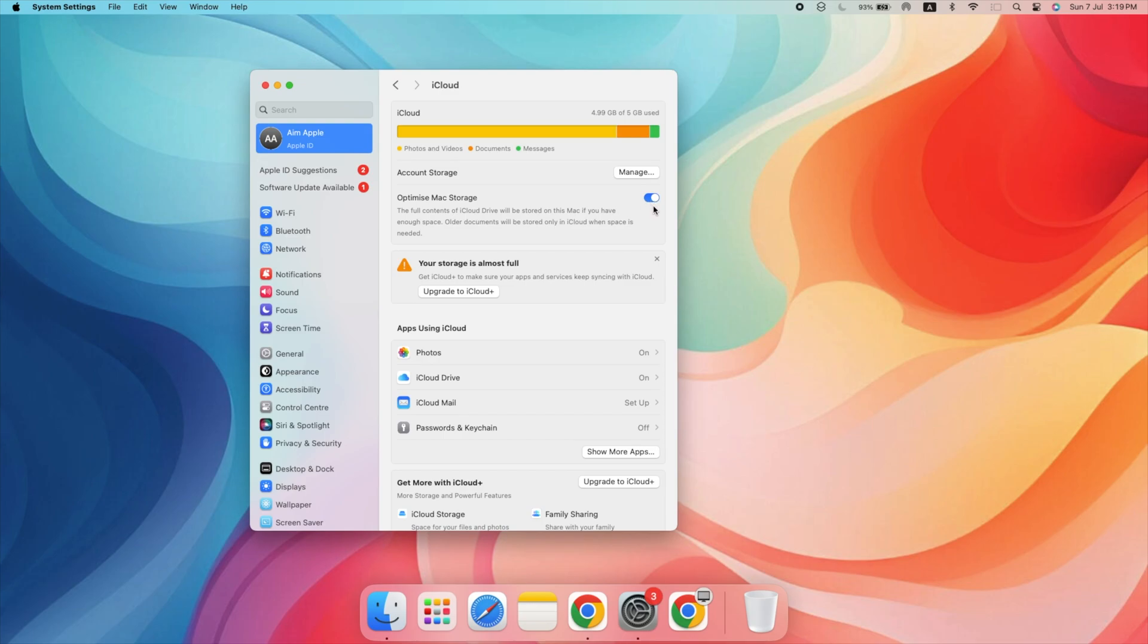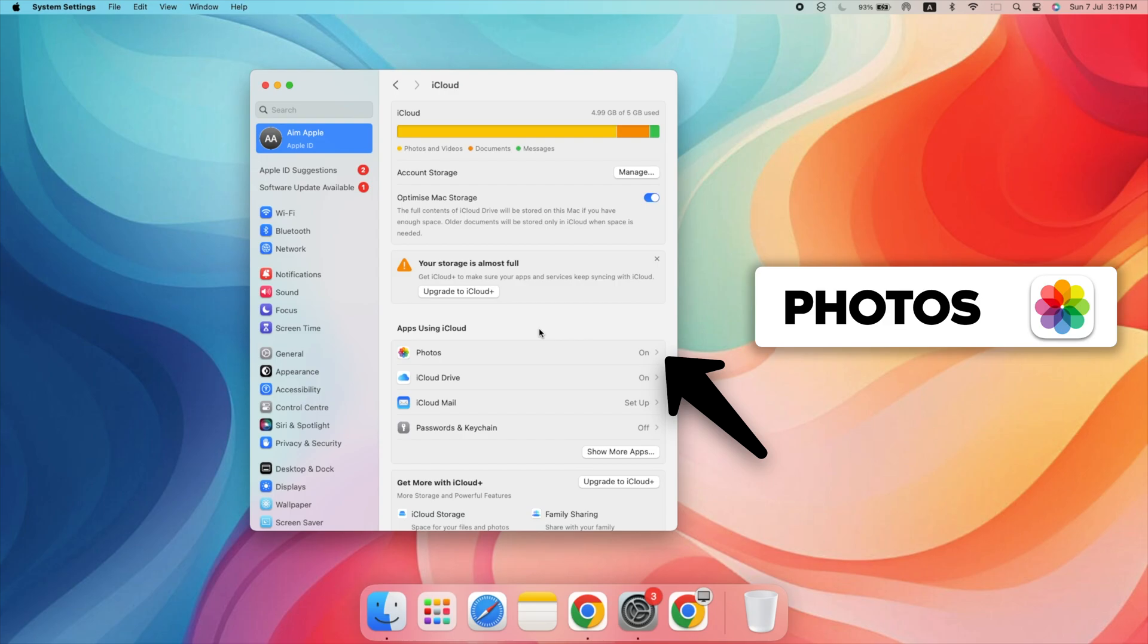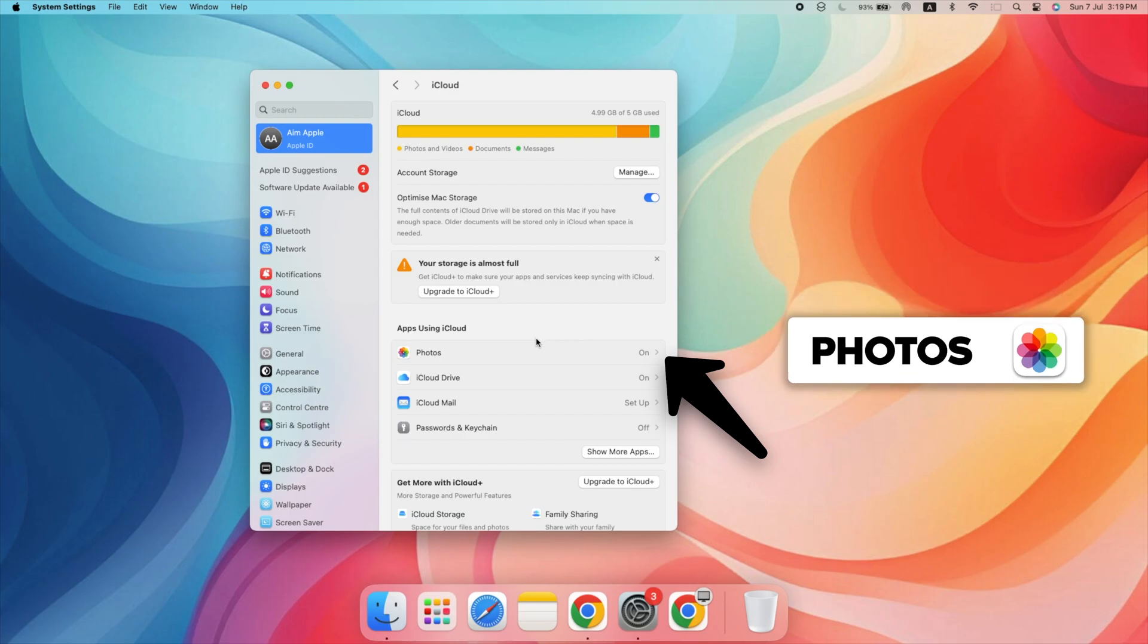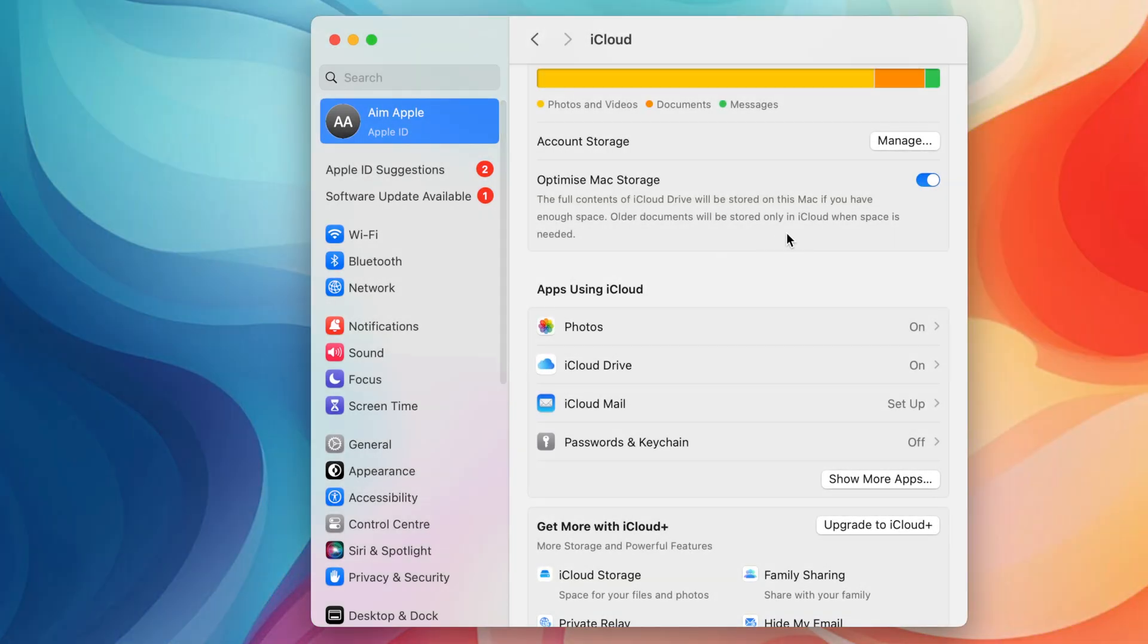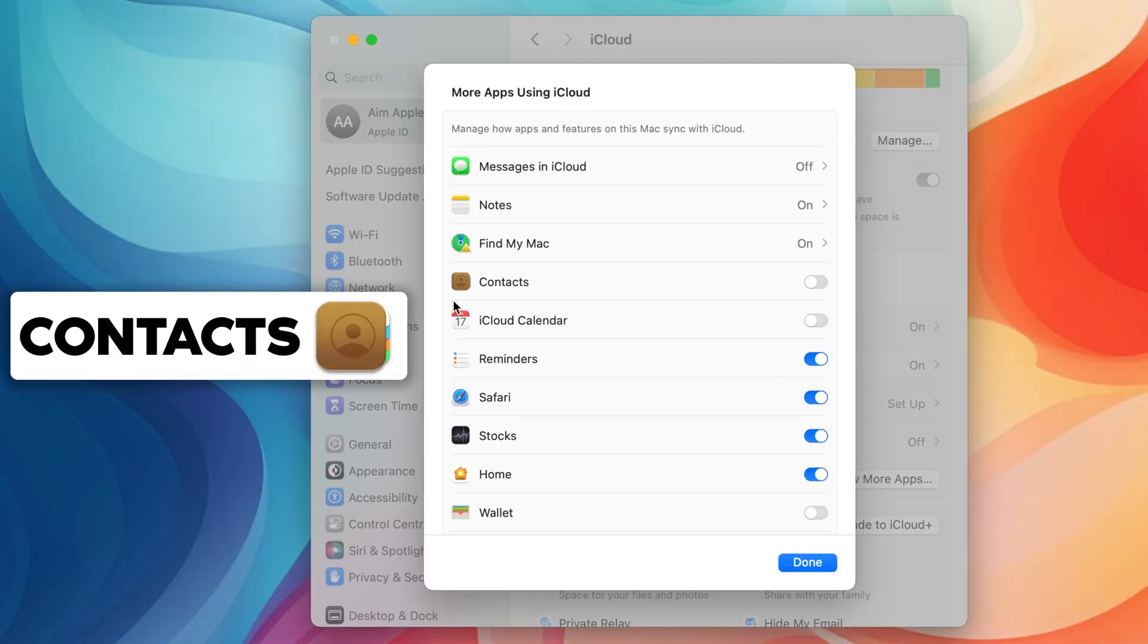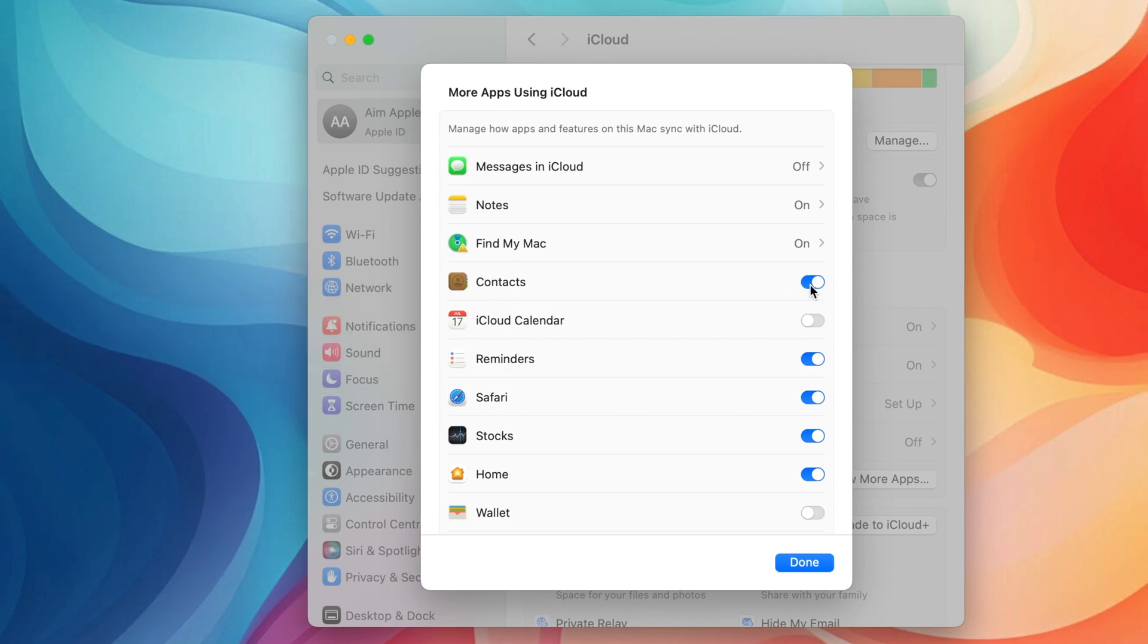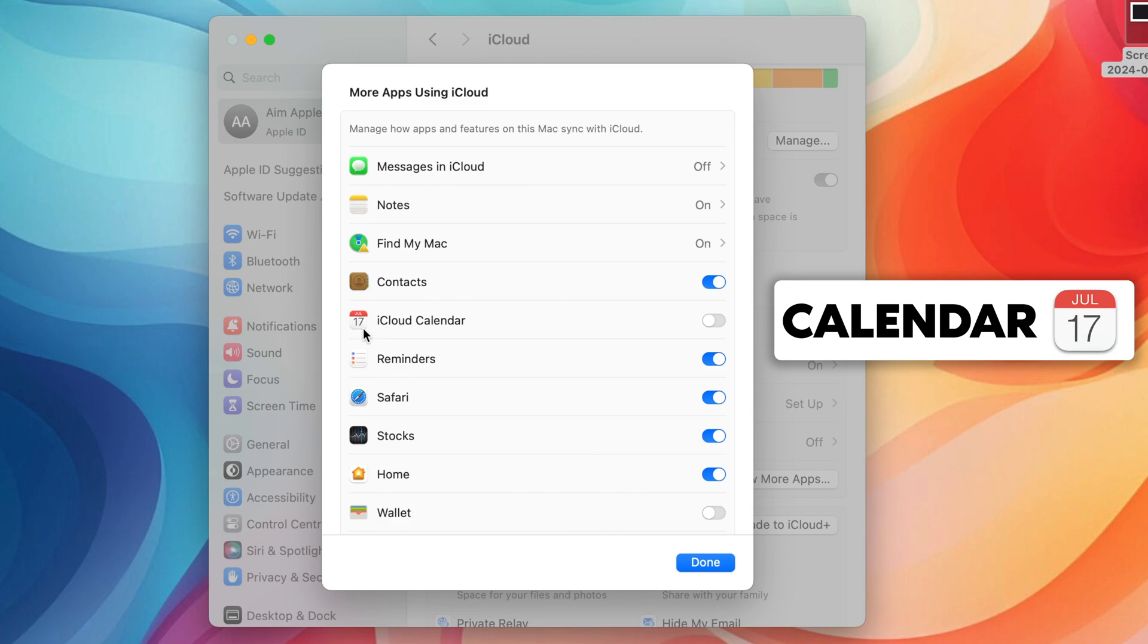Let's explore these settings in detail. Under Photos, make sure iCloud Photos is checked. This will sync your photo library with iCloud. For Contacts, ensure the checkbox is selected to keep your contacts in sync. Under Calendars, check the box to sync your events and reminders.